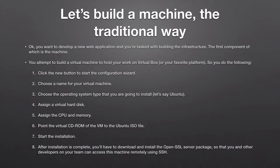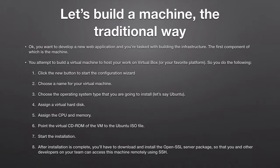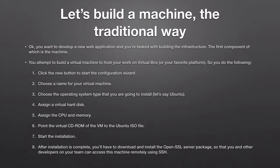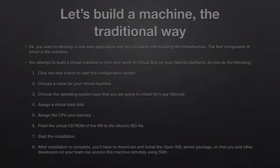But that is not enough to start developing your web application. You still need to download and install some prerequisite packages like for example OpenSSL to say the least. In order to be able to access this machine using SSH, you will have to first install, if you are working with Ubuntu, you have to install and configure OpenSSL server package so that you and other developers in your team can access this machine using SSH.